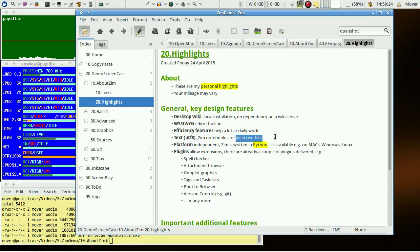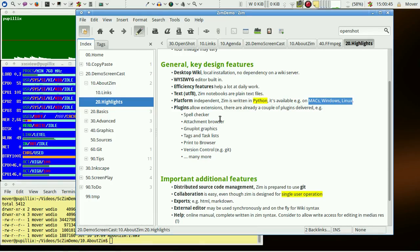ZIM notebooks are plain text files which you can edit and search with any other tool also. ZIM is written platform independently so you can switch from one platform to another with the same original knowledge base.